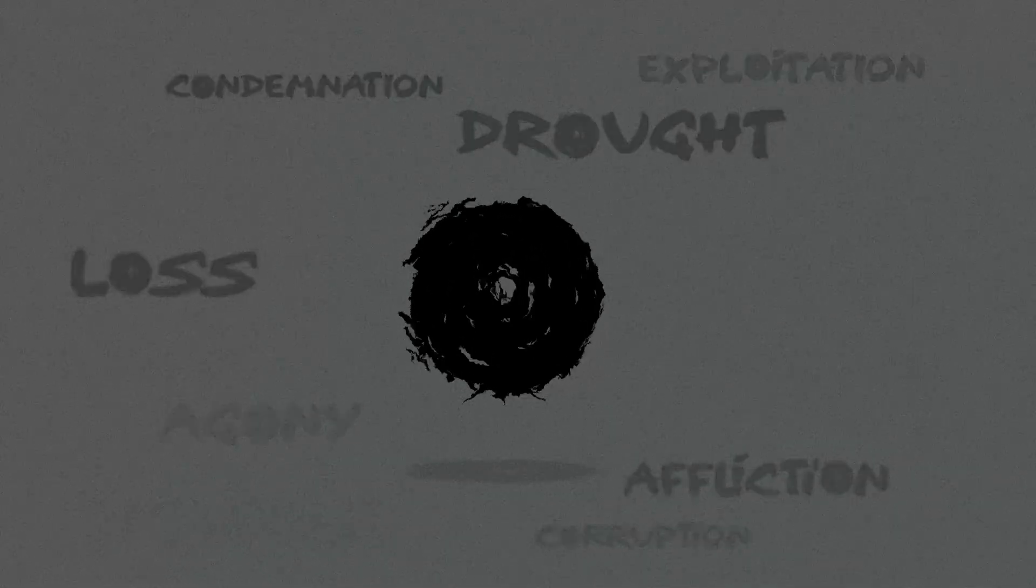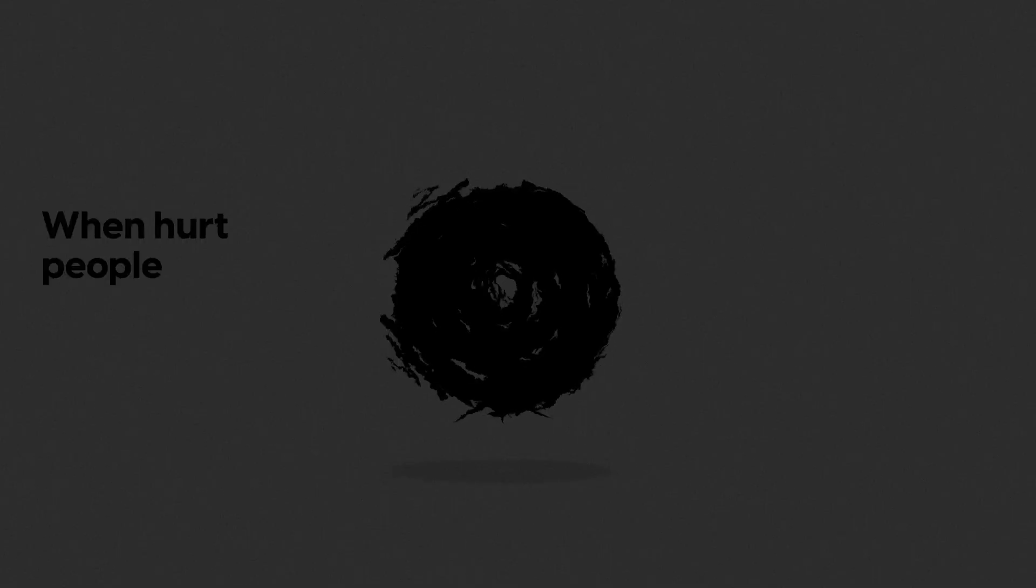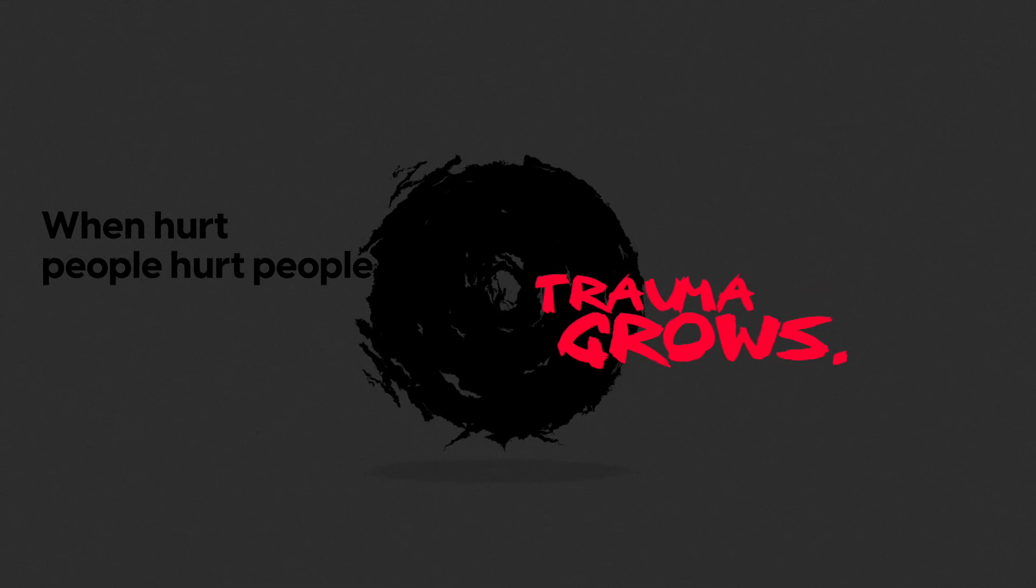Trauma makes everything feel hopeless. Our world is full of hurting people. Broken relationships, separation, pain. And when hurt people hurt people, trauma grows.